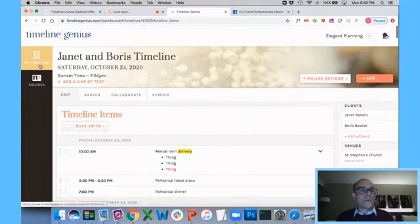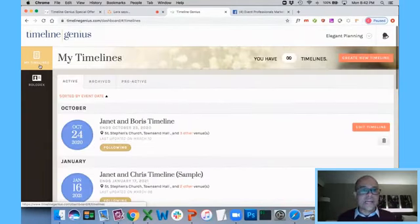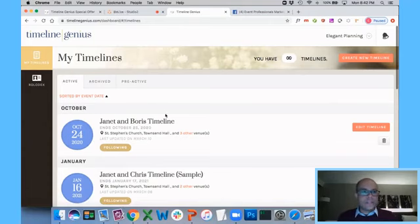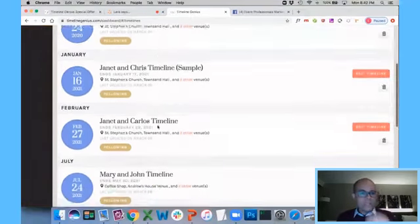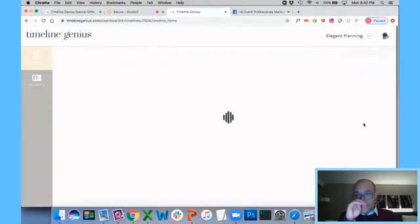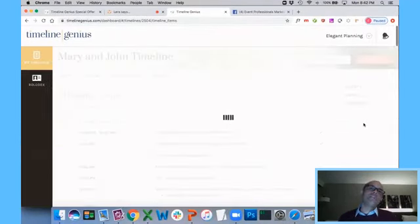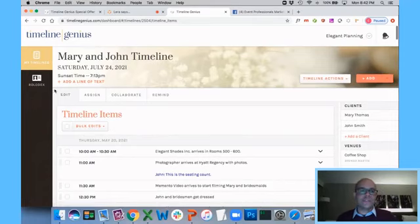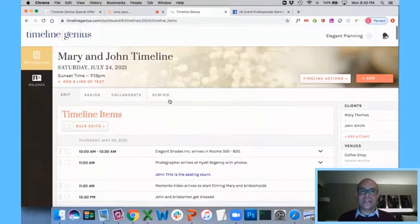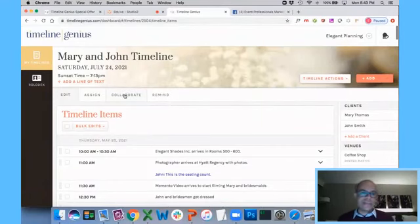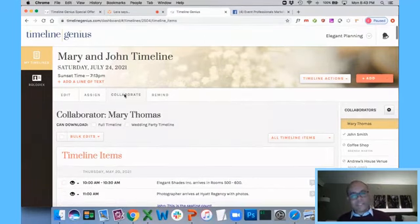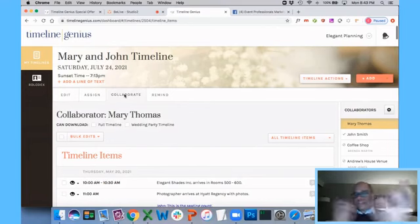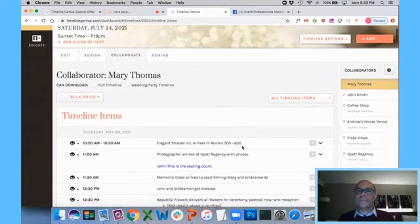Now, I want to show you a couple other things that are really exciting. And I know we lost a little bit of time up front here, so I'm going to go kind of quickly. Timelines are not about you working by yourself. Timelines are about you collaborating efficiently. So like I said, every timeline here is going to have an edit, assign, collaborate, and remind tab. Go to your collaborate tab.